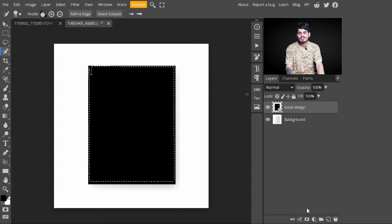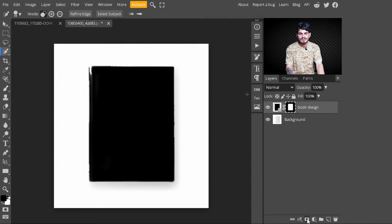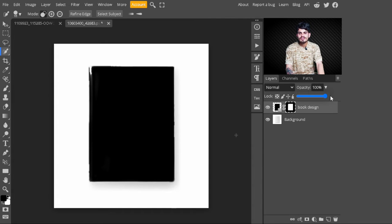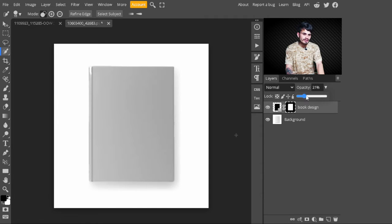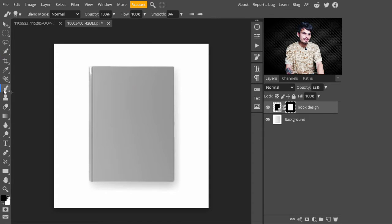After creating the selection, I select the Book Design layer and unhide it. Then I go to the adjustment layers and create a mask on this layer — just click on the mask. With this, our rectangle is cut according to the size of the book. Now I decrease its opacity.